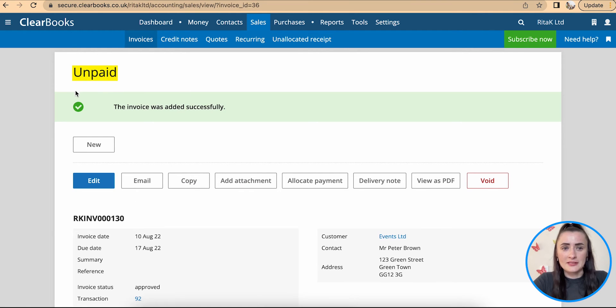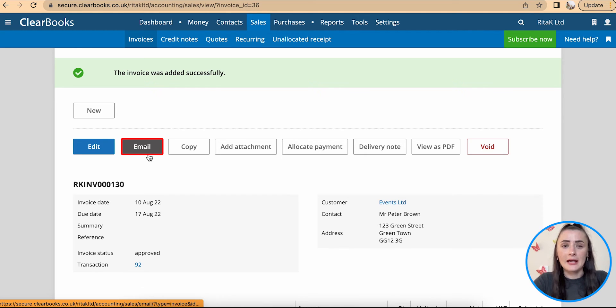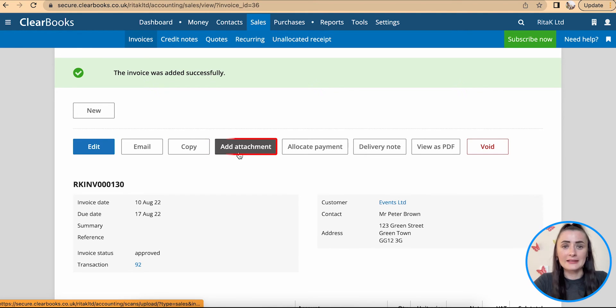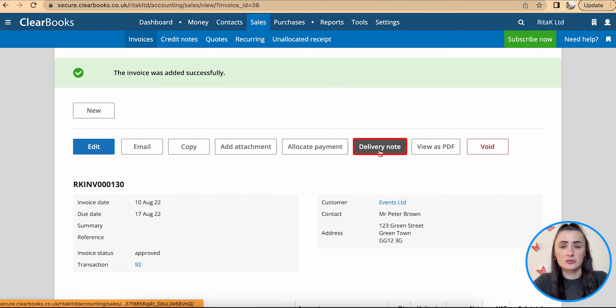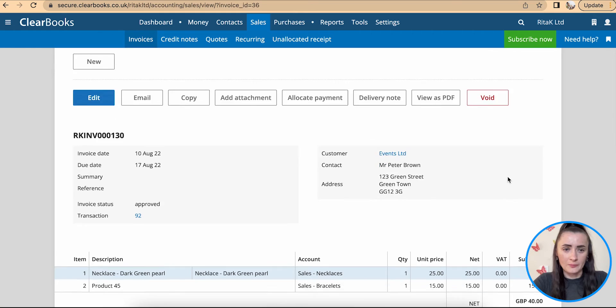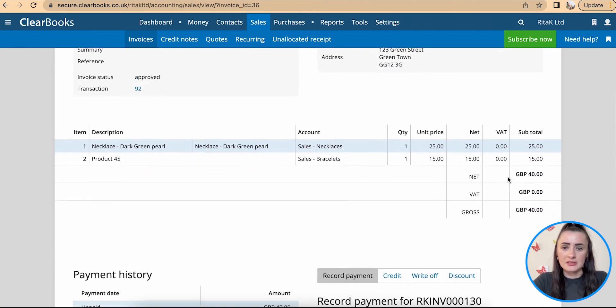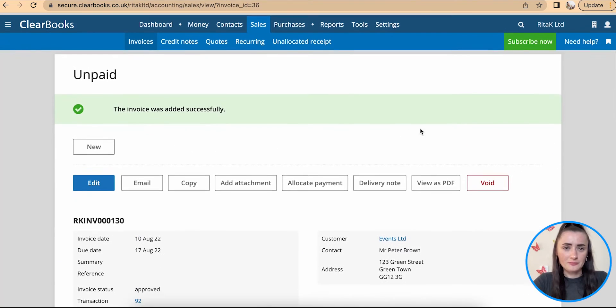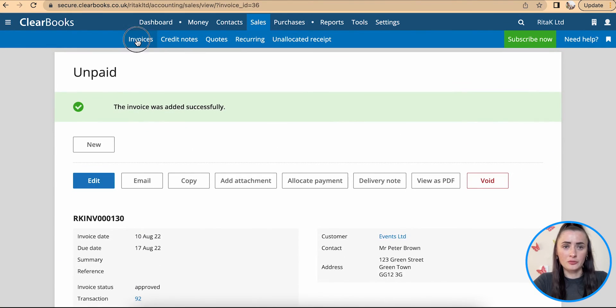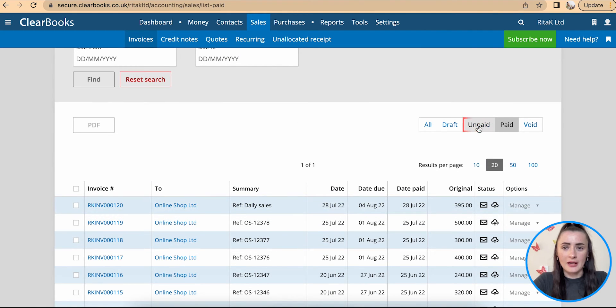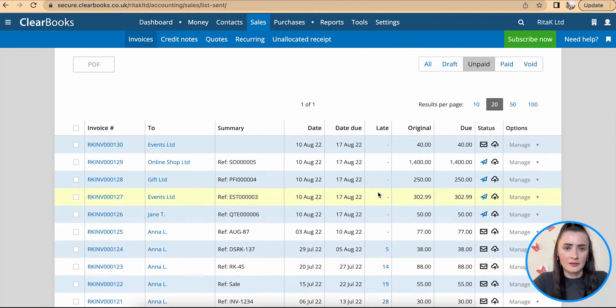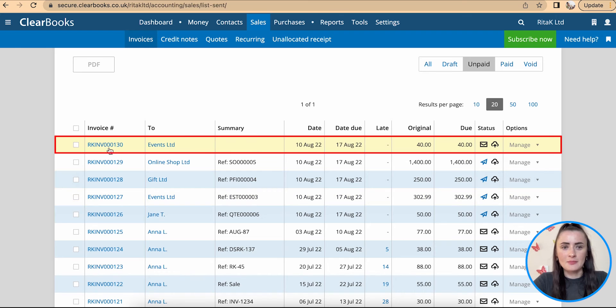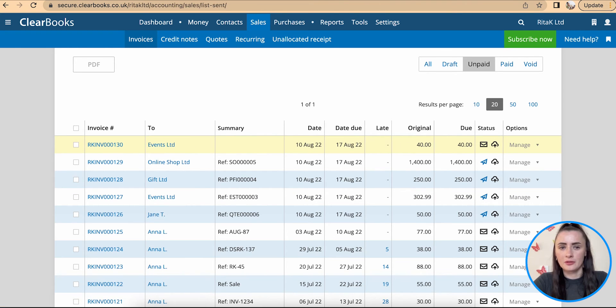So now this is an unpaid invoice we can still edit, we can email it out, we can copy, we can add attachments, allocate payments, we can get also delivery note, view as PDF or mark as void. There are the details about my invoice and if I go to invoices list under unpaid section I can see my invoice 130 issued to in events for 40 pounds.